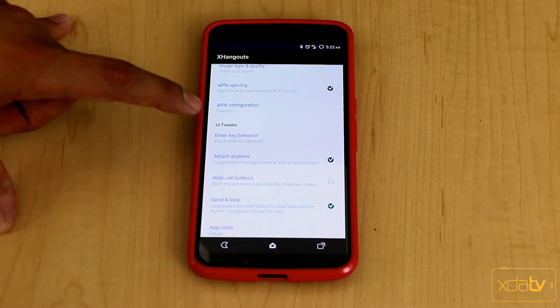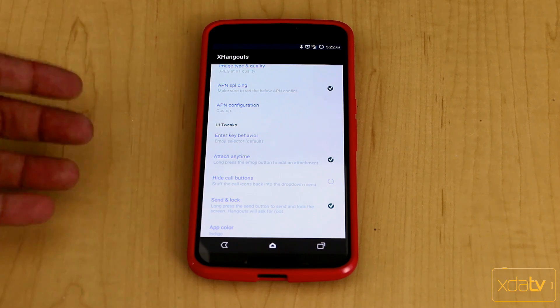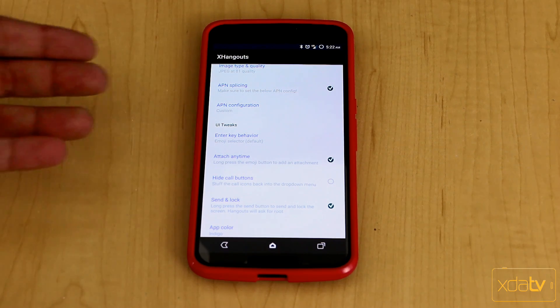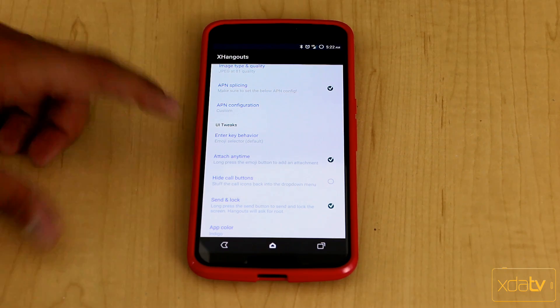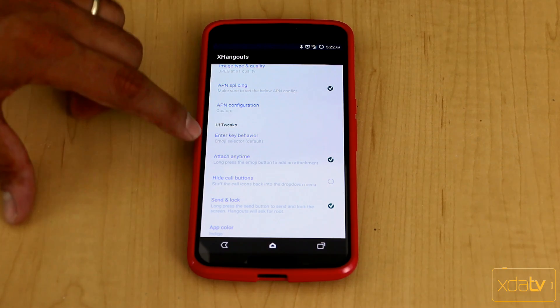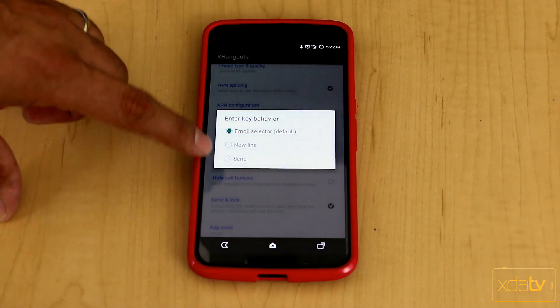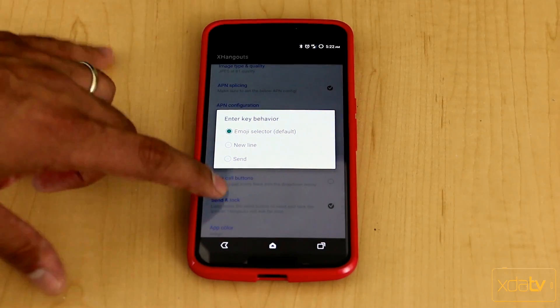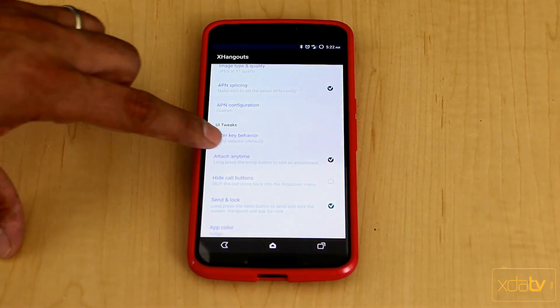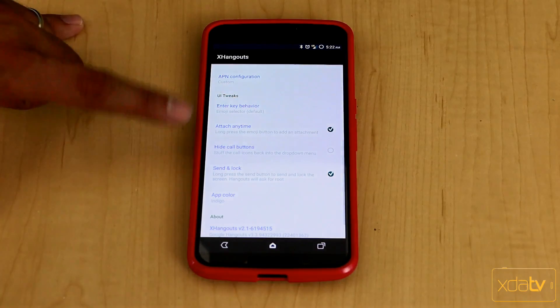Here we have next is the Enter key functionality. What do we want the Enter key to do? Is it actually going to be the emoji, which is the default one? Or you can change it to be the new line or send. So you can set the customization there as well.